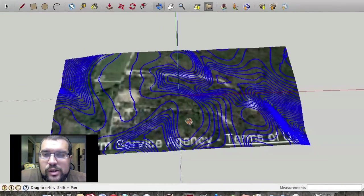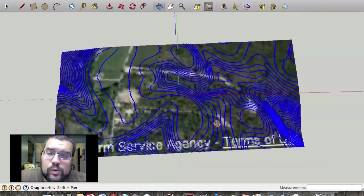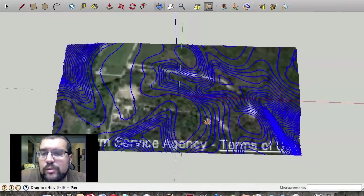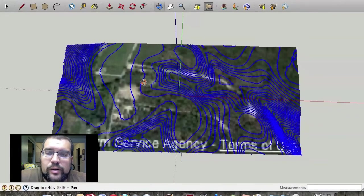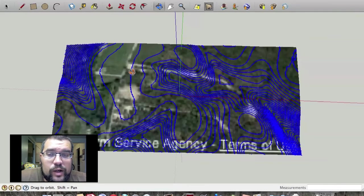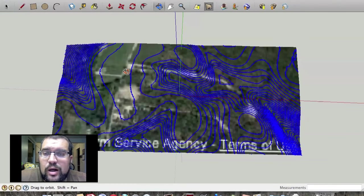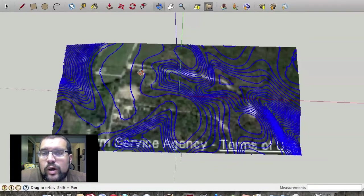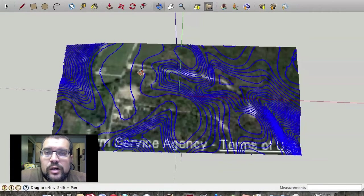What is nice about this is once you have gotten to this point you can actually import this 3D model into Google Earth and fairly accurately you will be able to plot from known locations and measure exactly where these major contour lines are.